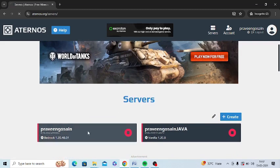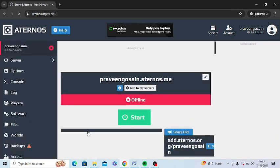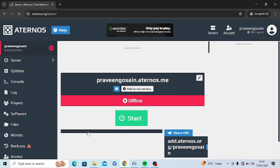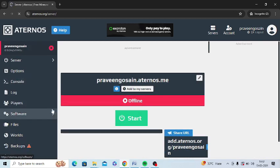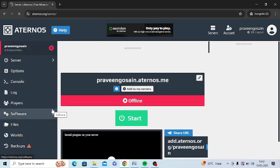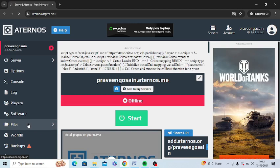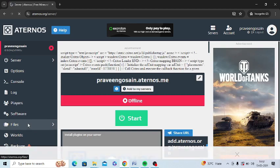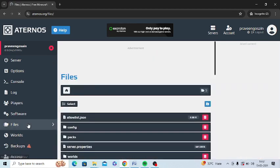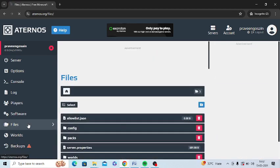Just tap on the server. On the left-hand panel you can see the options. Click on Files or tap on Files from the left-hand side.